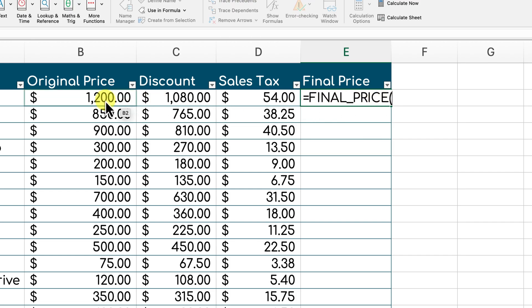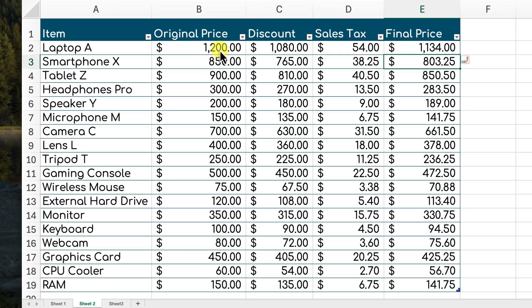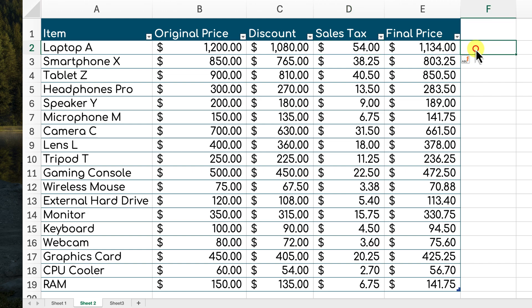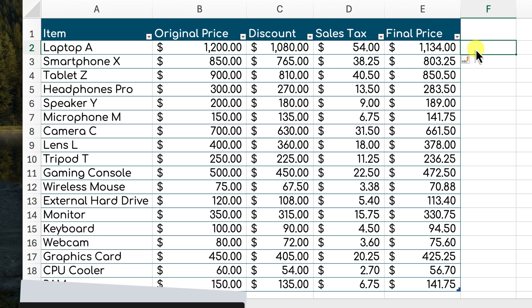Now, let's apply this FINAL PRICE function to our sales data. As you can see, it calculates the final price for each item, taking into account both the discount and the sales tax. This is so much more efficient and organized compared to performing this calculation manually by applying the discount and the sales tax separately. By combining these custom functions, you can create powerful and flexible formulas that automate complex calculations in your spreadsheets.